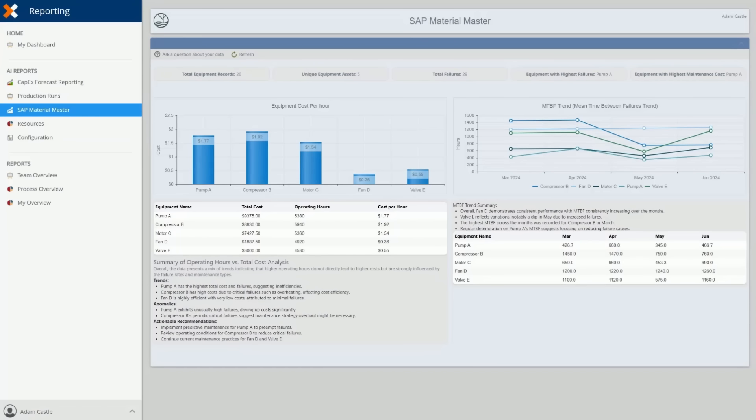Through direct integration with SAP BAPIs, we retrieve live, real-time data straight from your core business systems. Azure AI transforms this data into actionable insights, producing two key reports.